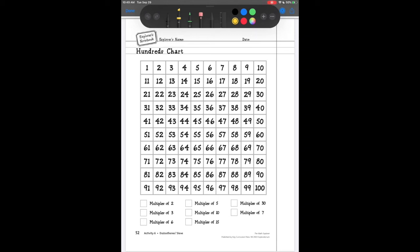Hey y'all, it's Ms. Flores. Today we are going to be talking about prime and composite numbers. Yesterday we were discussing divisibility and factors. We need to understand that prime numbers and composite numbers are different types of numbers based on their factors.